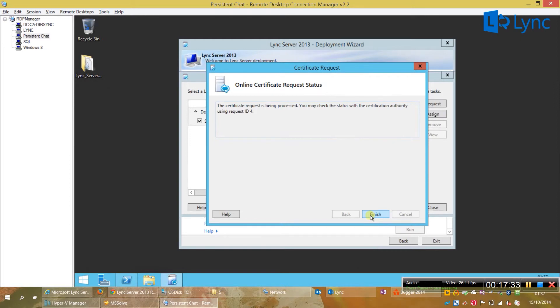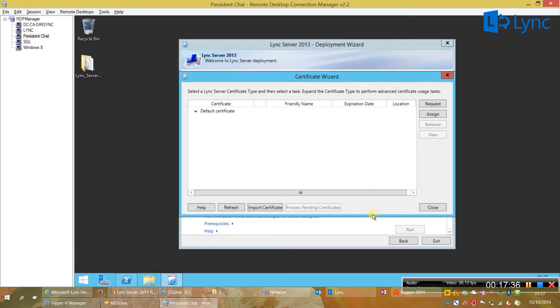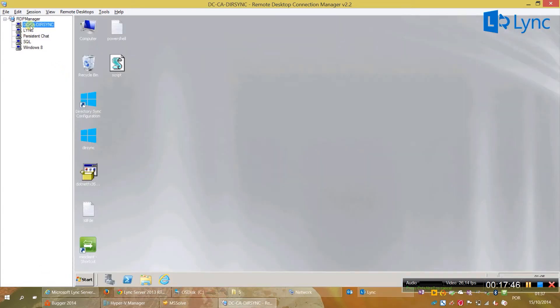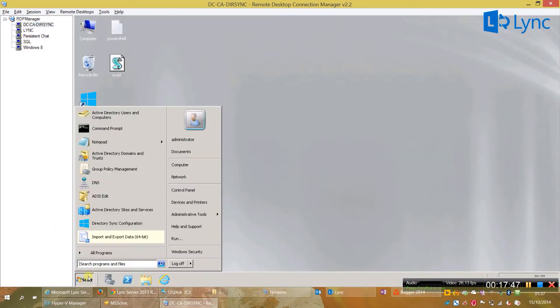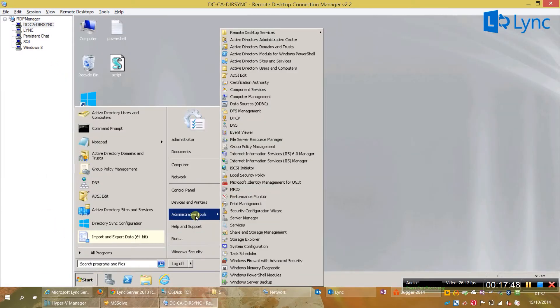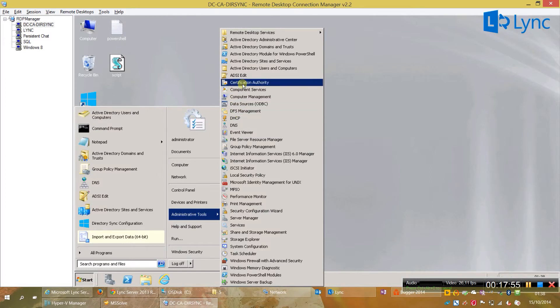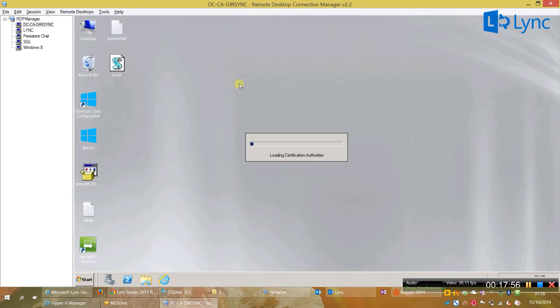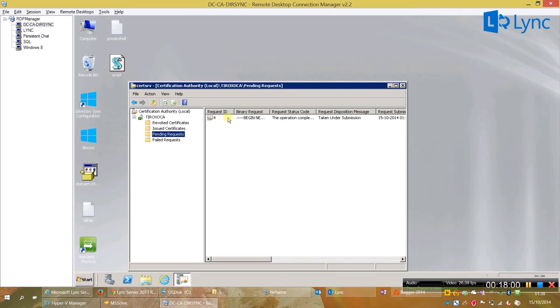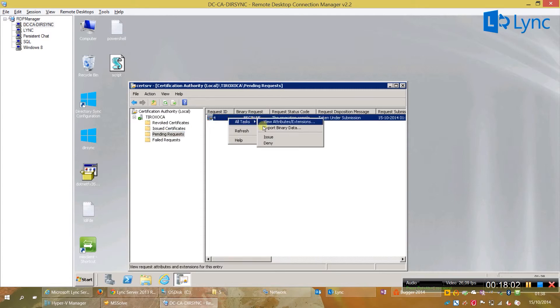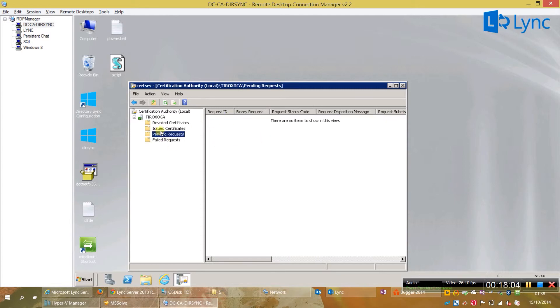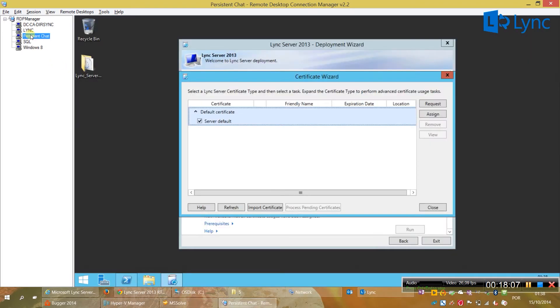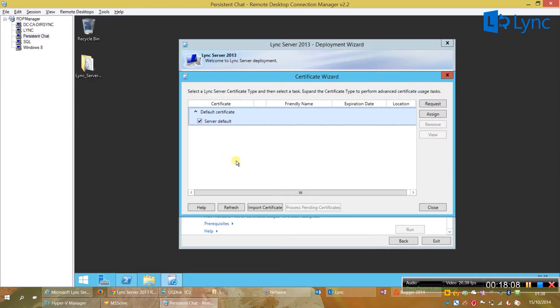And I need now to issue the certificate in my CA. So, let's go to the domain controller, which is where I have the CA. So, we need to select certification authority. Now, pending requests and click all tasks, issue.